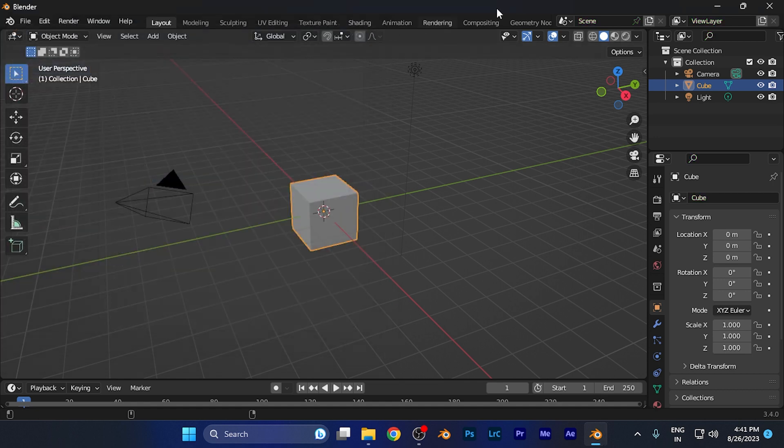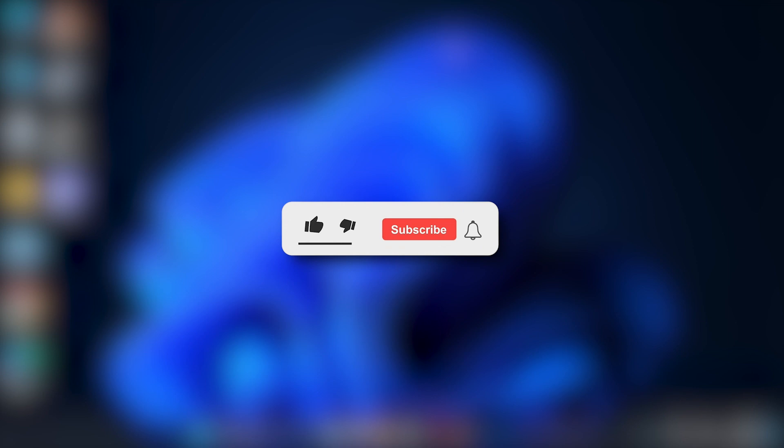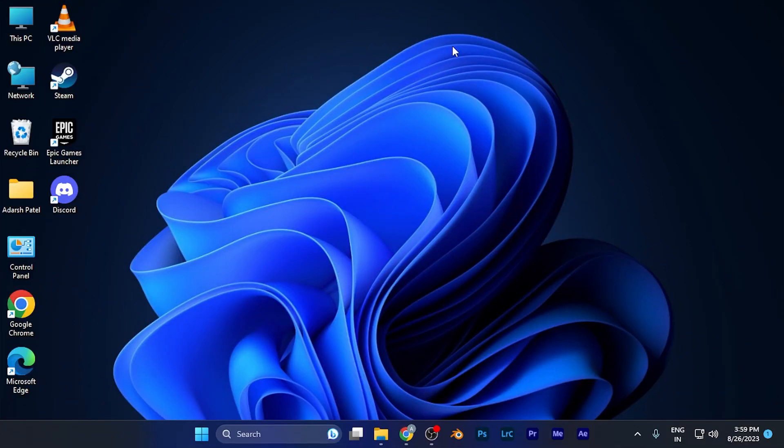By this method you can easily change the text color on the Blender software. That's it for this tutorial. I hope this video will be helpful for you. Make sure to hit the like button and subscribe button for more helpful and interesting tutorials. See you in the next one, take care.